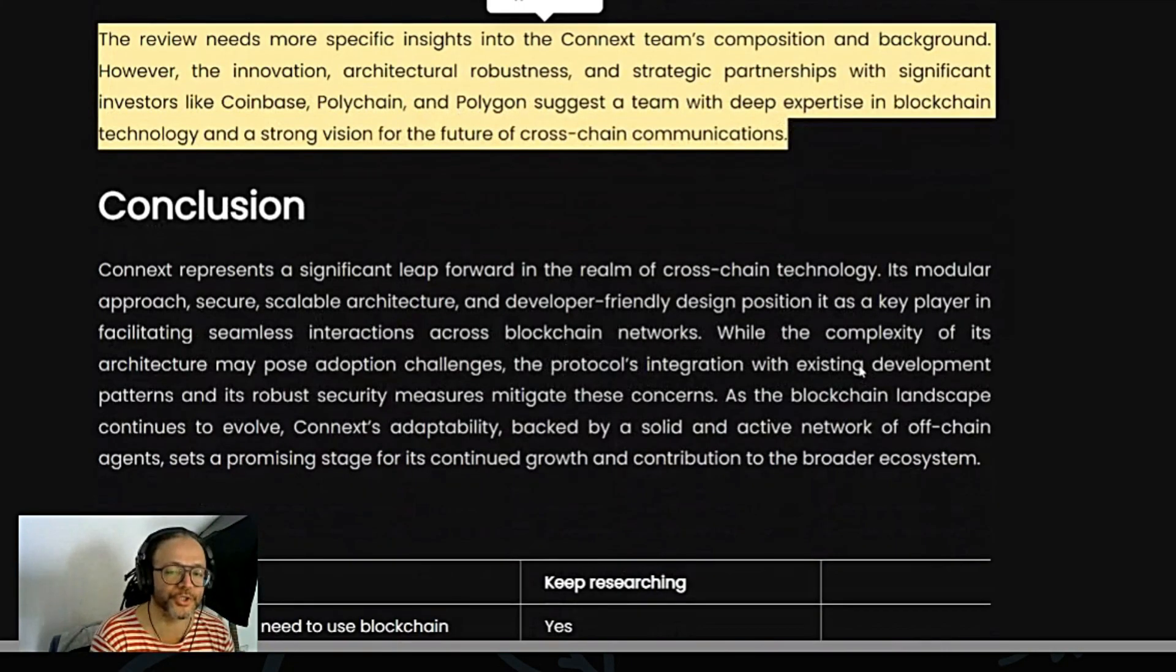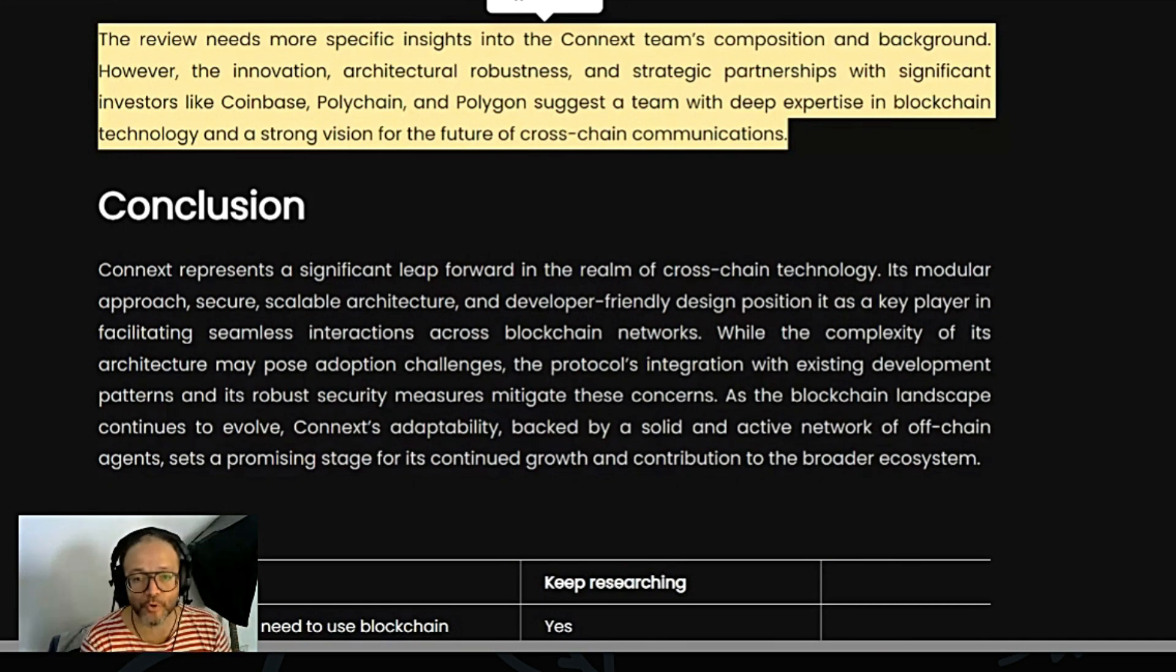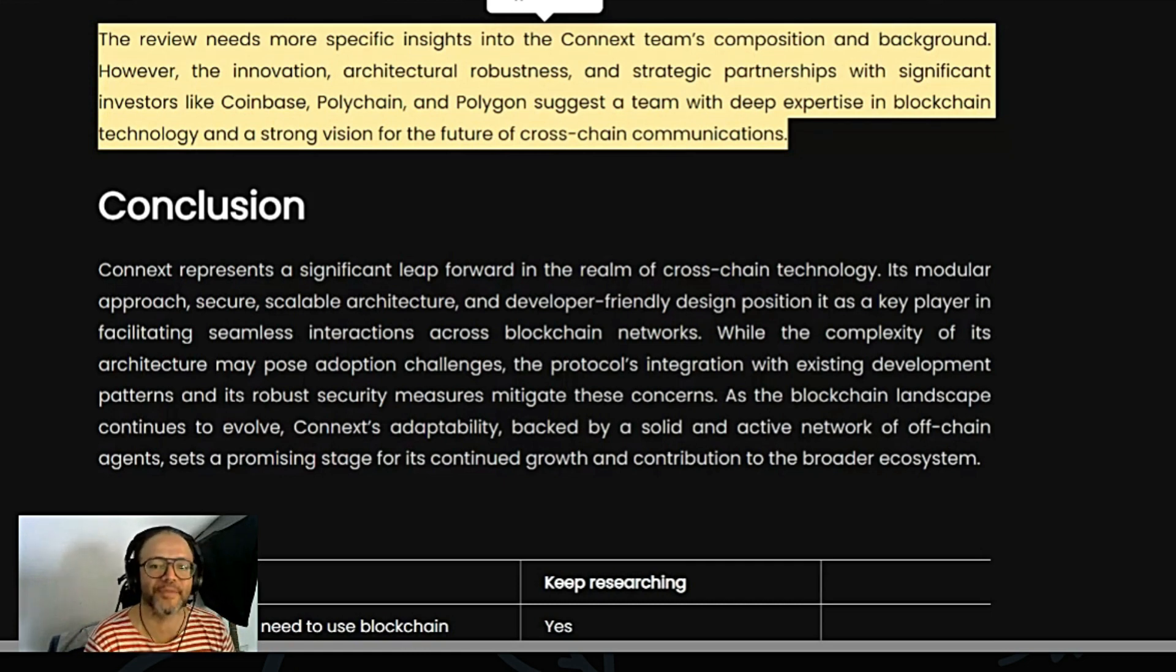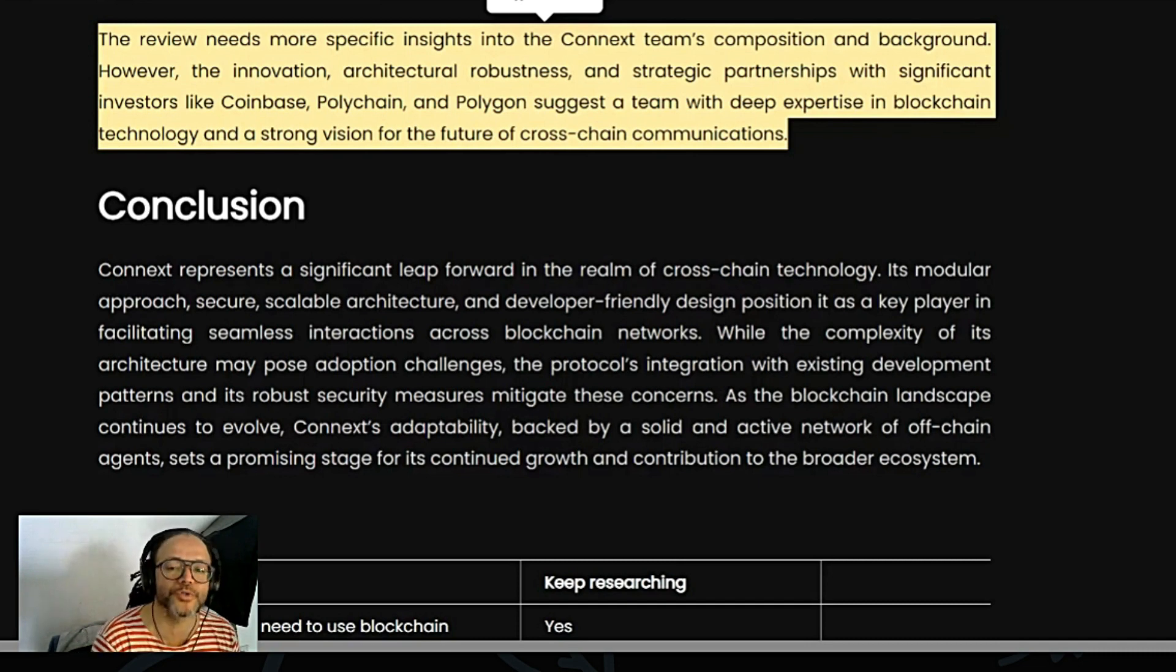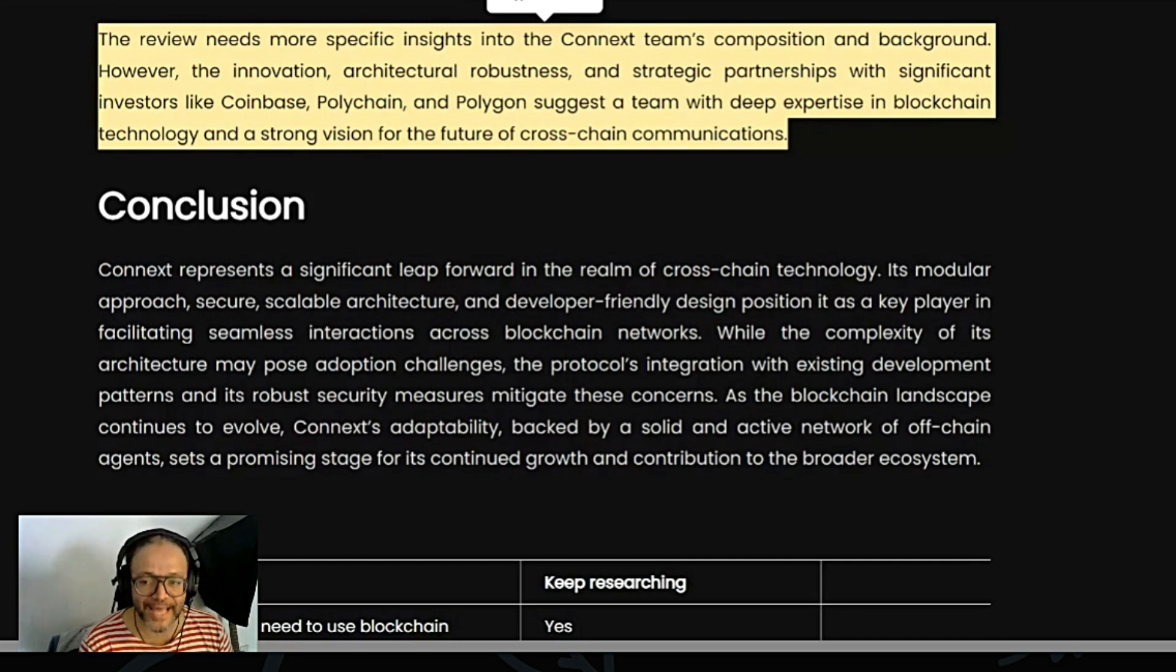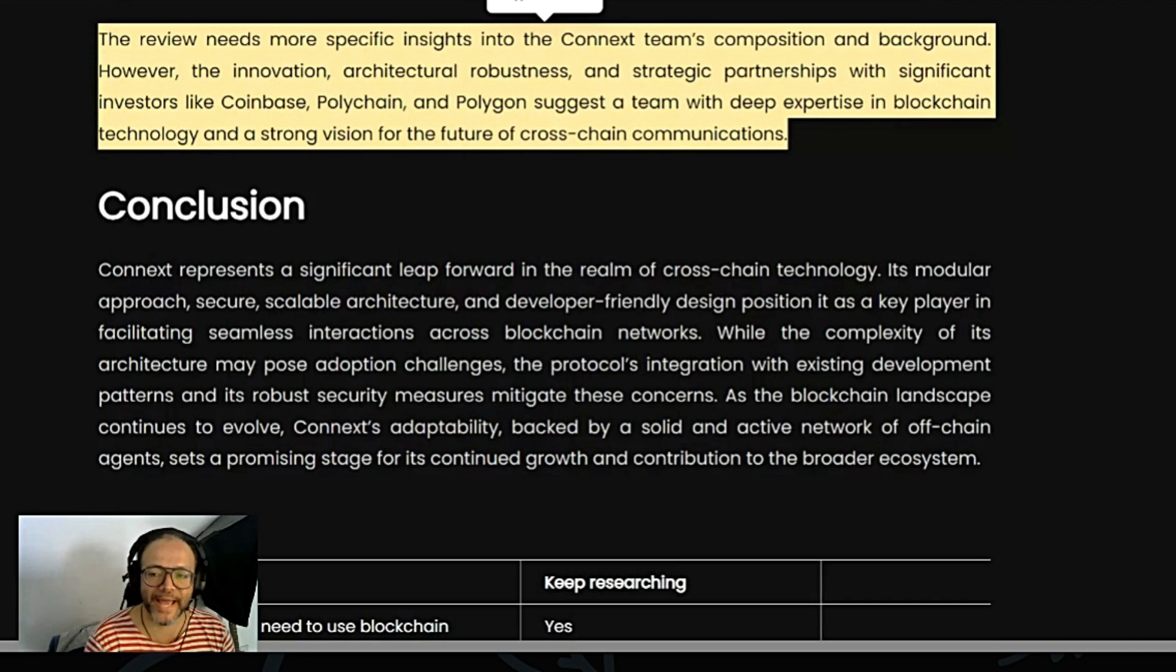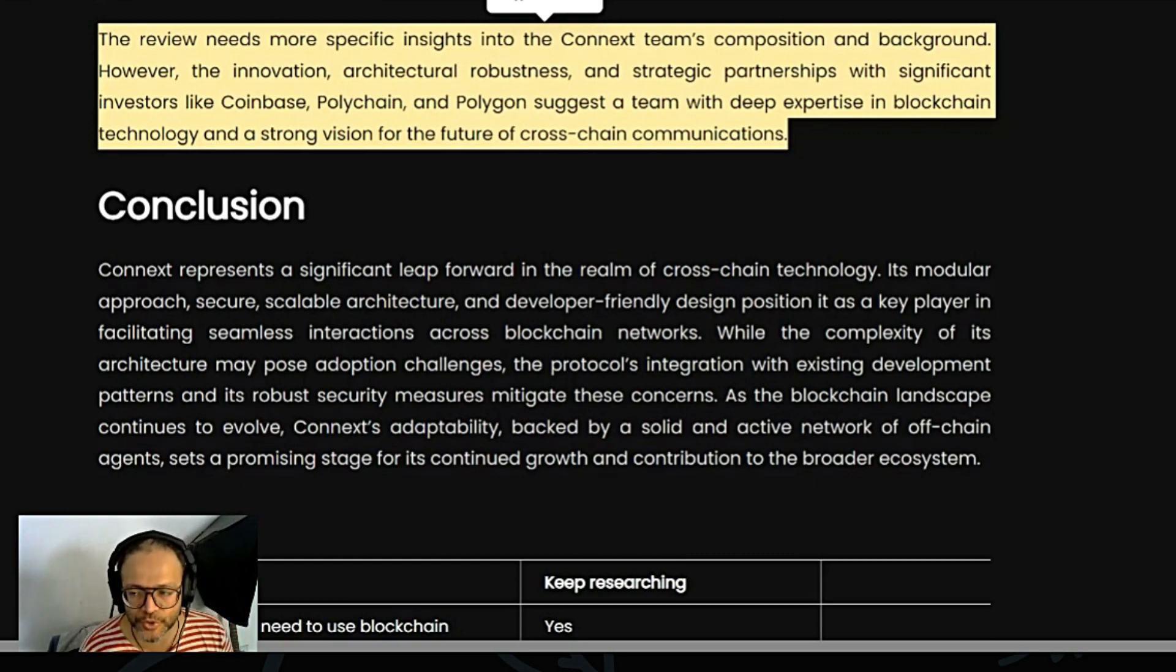So in conclusion, Connext represents a significant leap forward in the realm of cross-chain technology. Its modular approach, secure, scalable architecture, and developer-friendly design position it as a key player in facilitating seamless interactions across blockchain networks. While the complexity of its architecture may pose adoption challenges, the protocol's integration with existing development partners and its robust security measures mitigate these concerns. As the blockchain landscape continues to evolve, Connext's adaptability, backed by a solid and active network of off-chain agents, sets a promising stage for its continuous growth and contribution to the broader ecosystem.